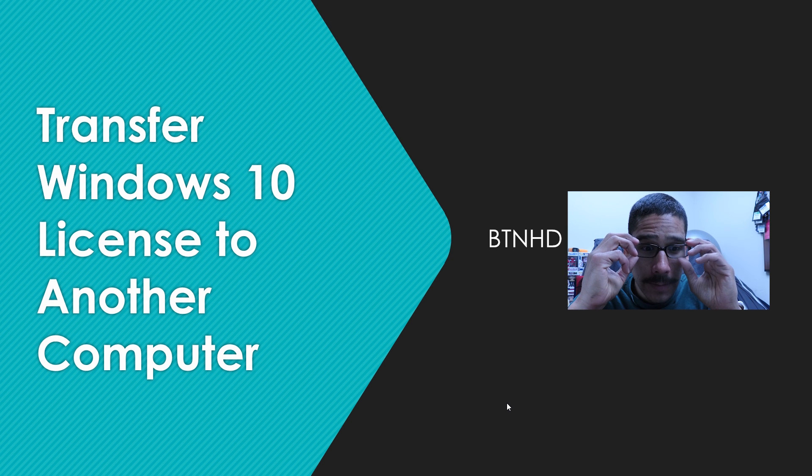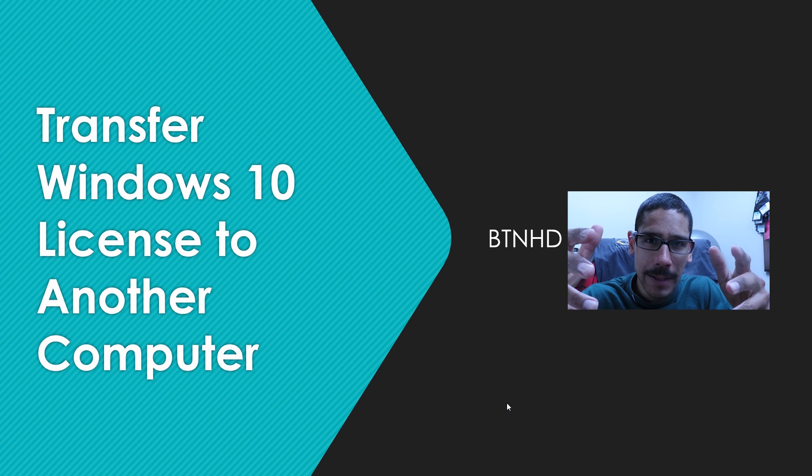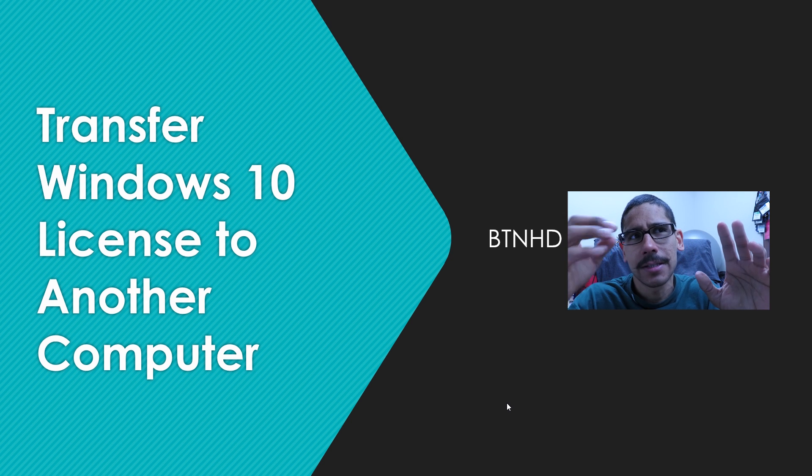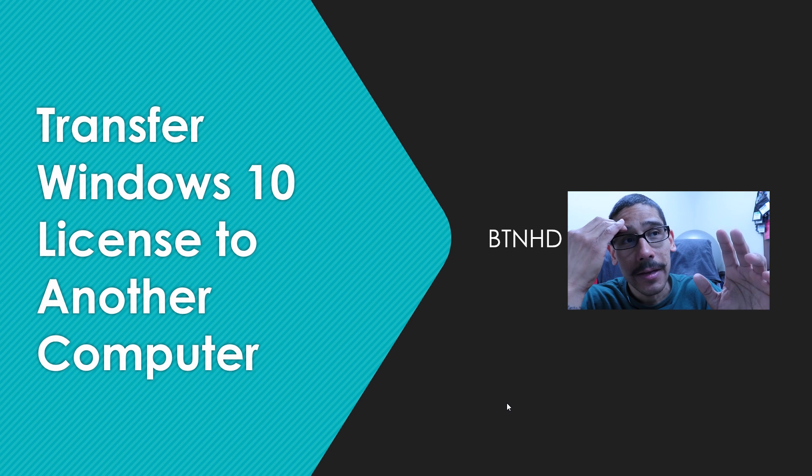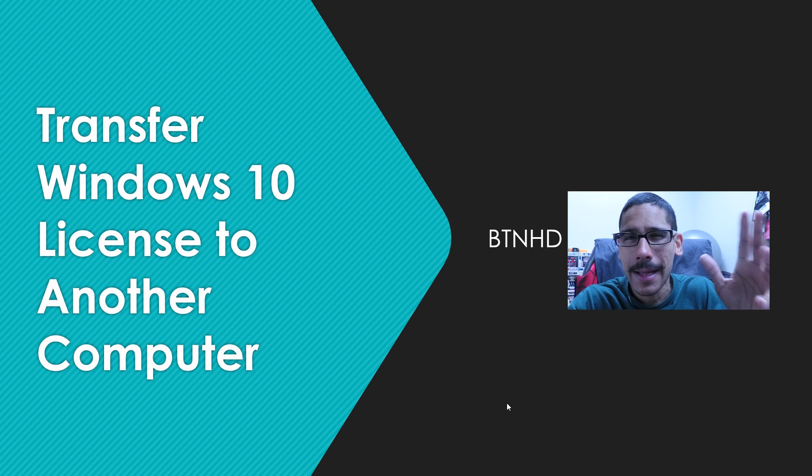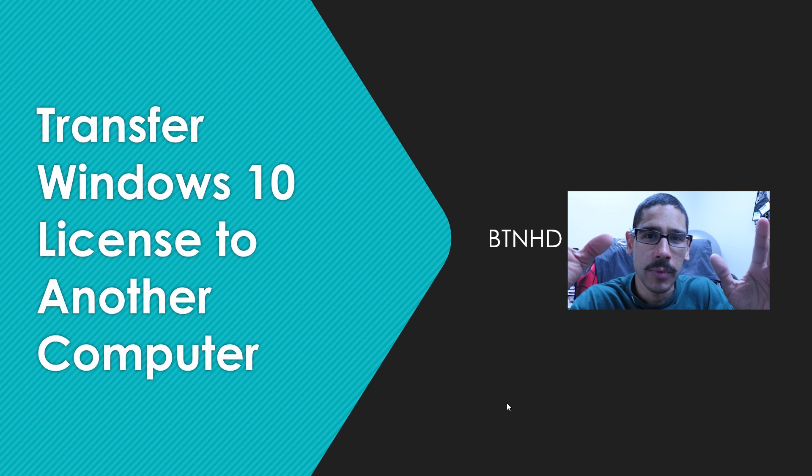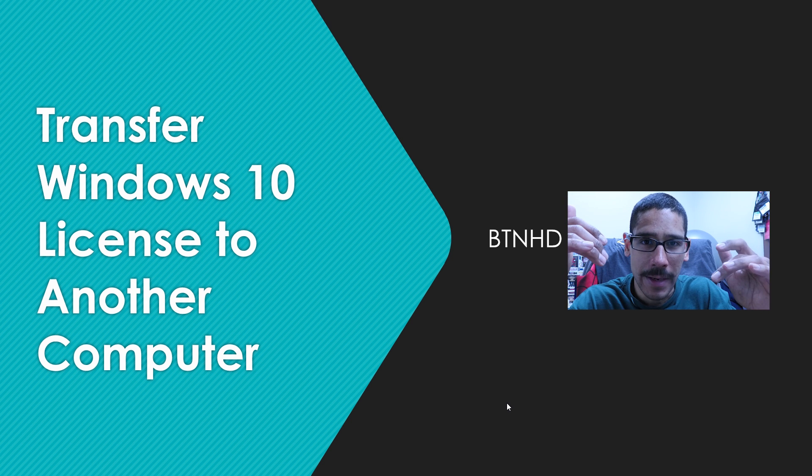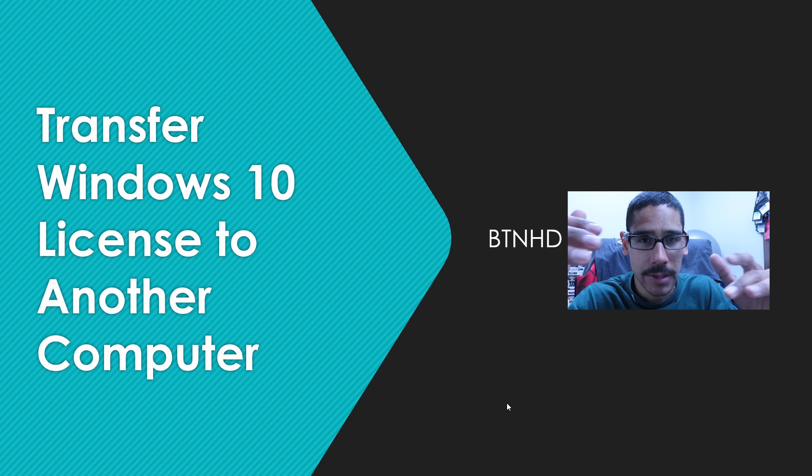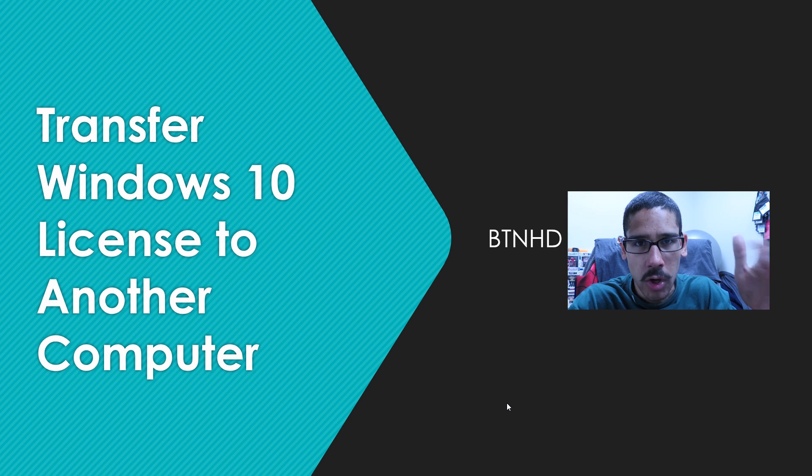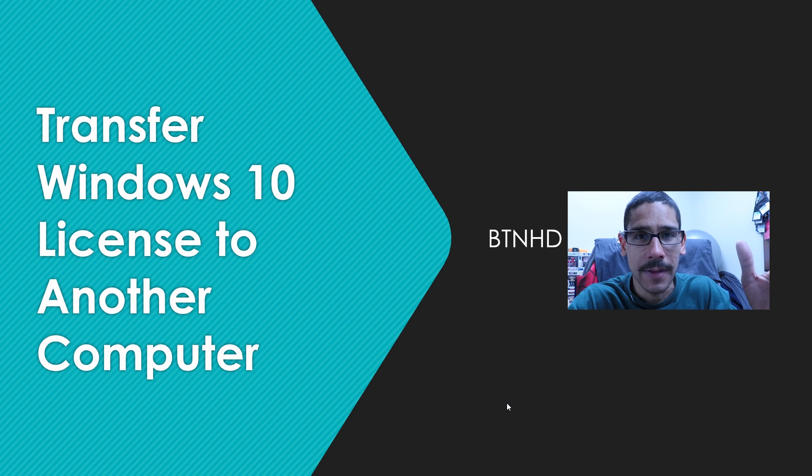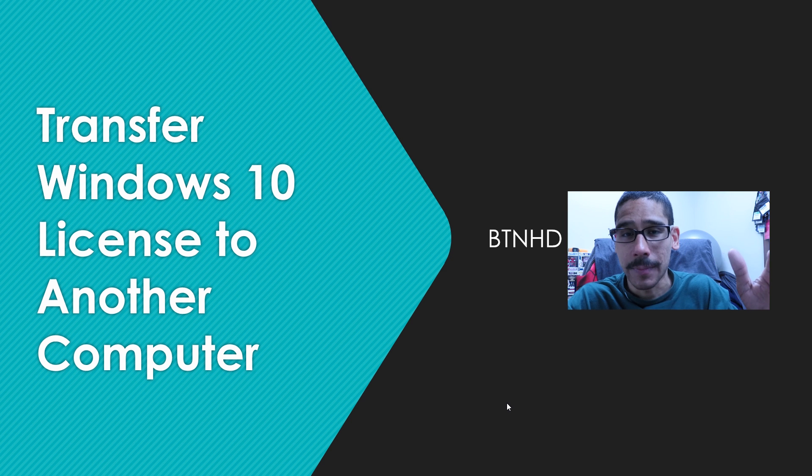Now this approach is like doing commands, so if you're not really comfortable going inside command prompt and running commands, just stop the video and go to something else.